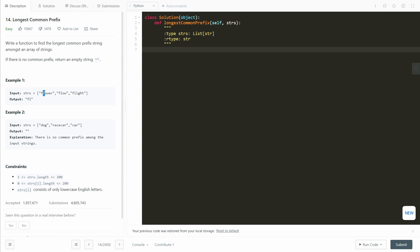And then we go to the next character. If all of them have the same character, we add it to our output string and go to the next character. We do that one more time. And in this case, we see that they're not equal, and then we just simply return the output string.